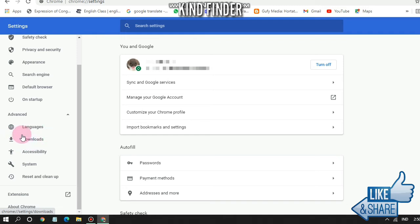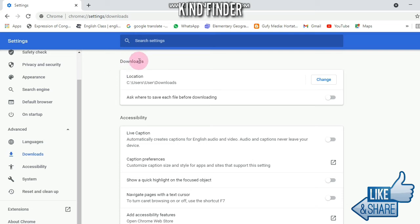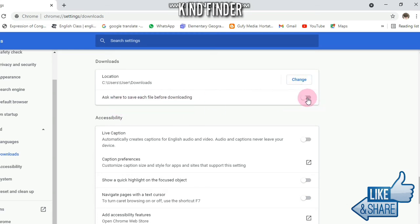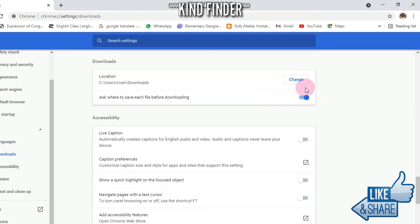As you can see, the current storage is now on Downloads. You can also ask where to save each file before downloading, so if you want to turn it on you can turn it on. If you want to change the storage location, you can tap on Change.